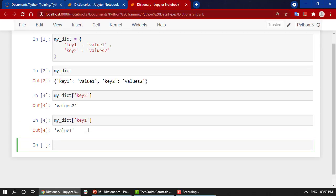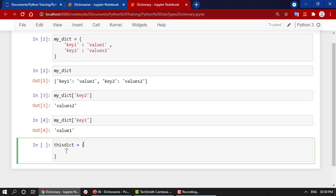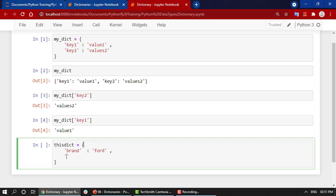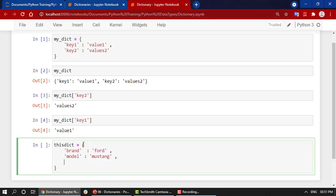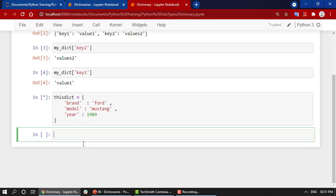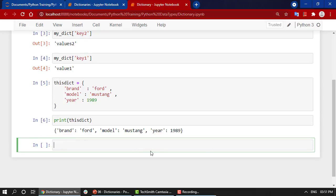Let me take one more example. I have this_dict, and let's use the example from the presentation slides. We had a brand with value 'Ford', then model—since I'm a Mustang lover, let's take 'Mustang'—and the year of manufacturing, quite old, 1989.